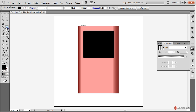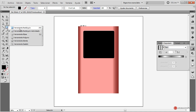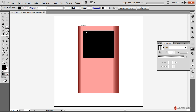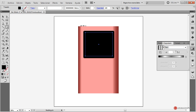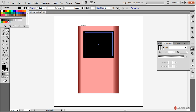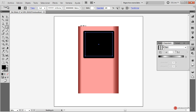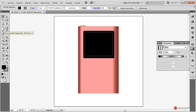Esto lo podemos hacer para darle incluso un poco más de detalle al elemento. Ya para completar, vamos a utilizar la herramienta rectángulo normal, pulsamos y arrastramos. En este nuevo elemento vamos a asignarle un trazo, por ejemplo con un valor de 2 píxeles, y vamos a darle un gris un poco más oscuro. Vamos a utilizar la herramienta elipse para generar el panel de botones.